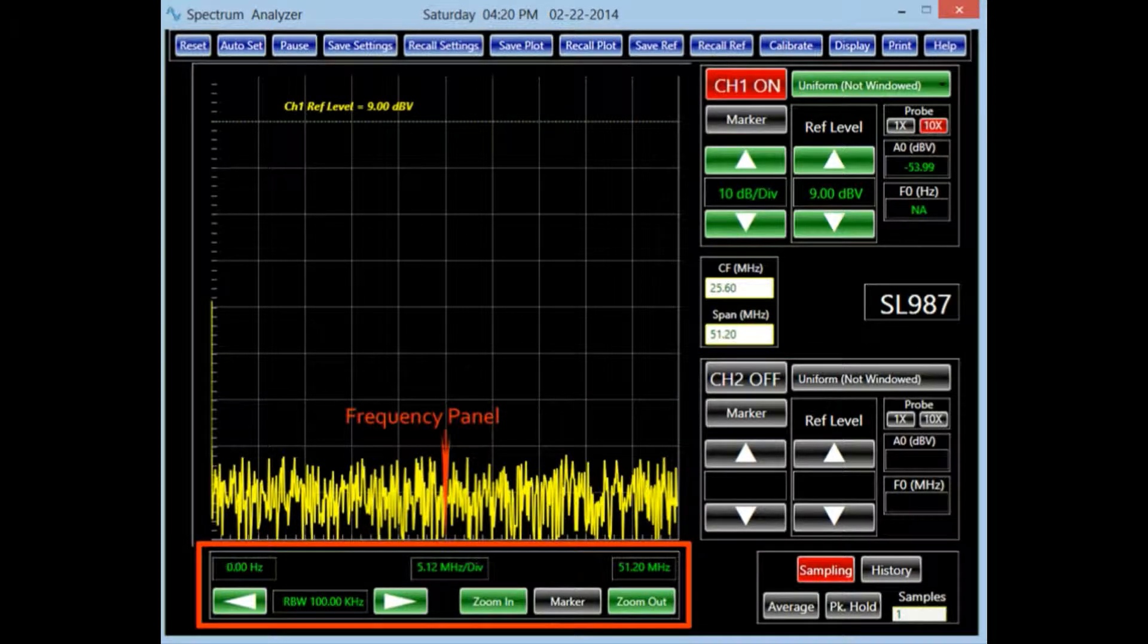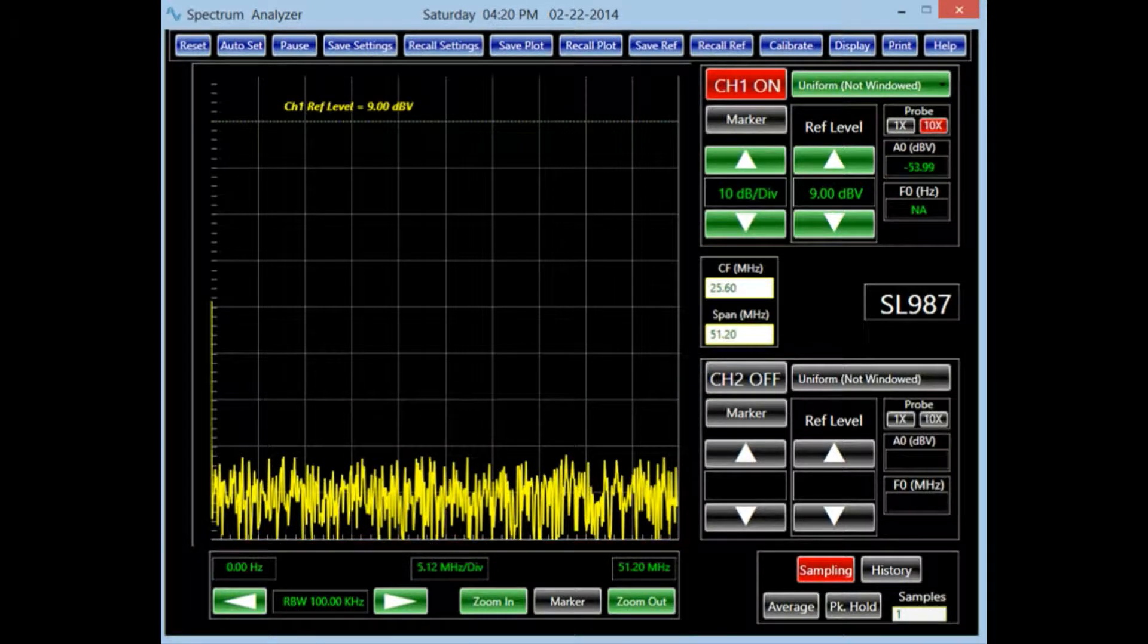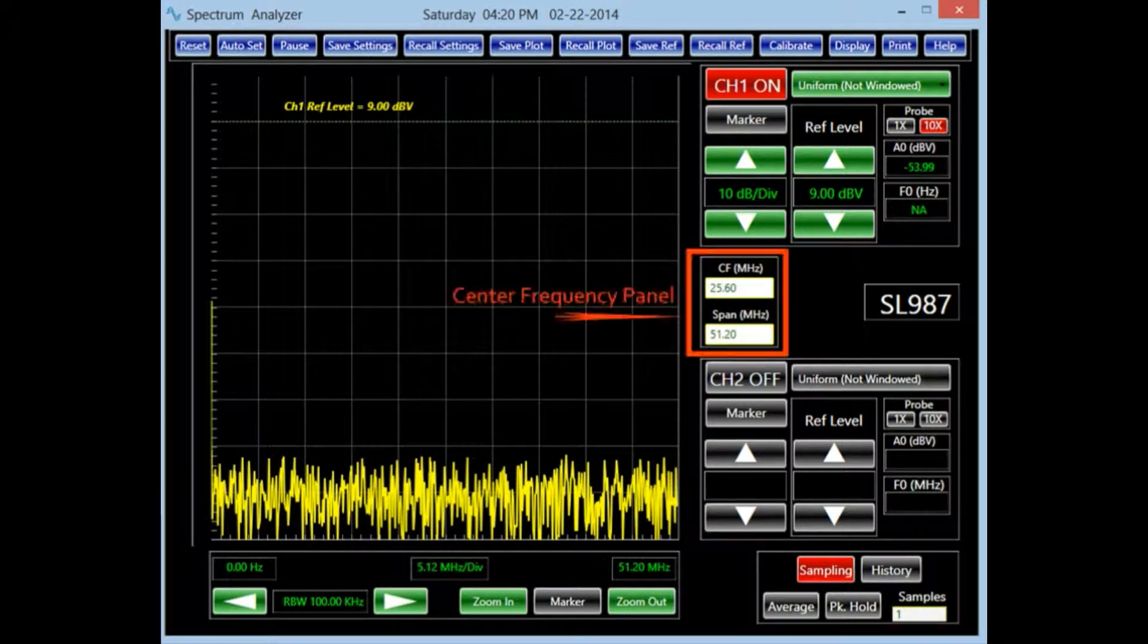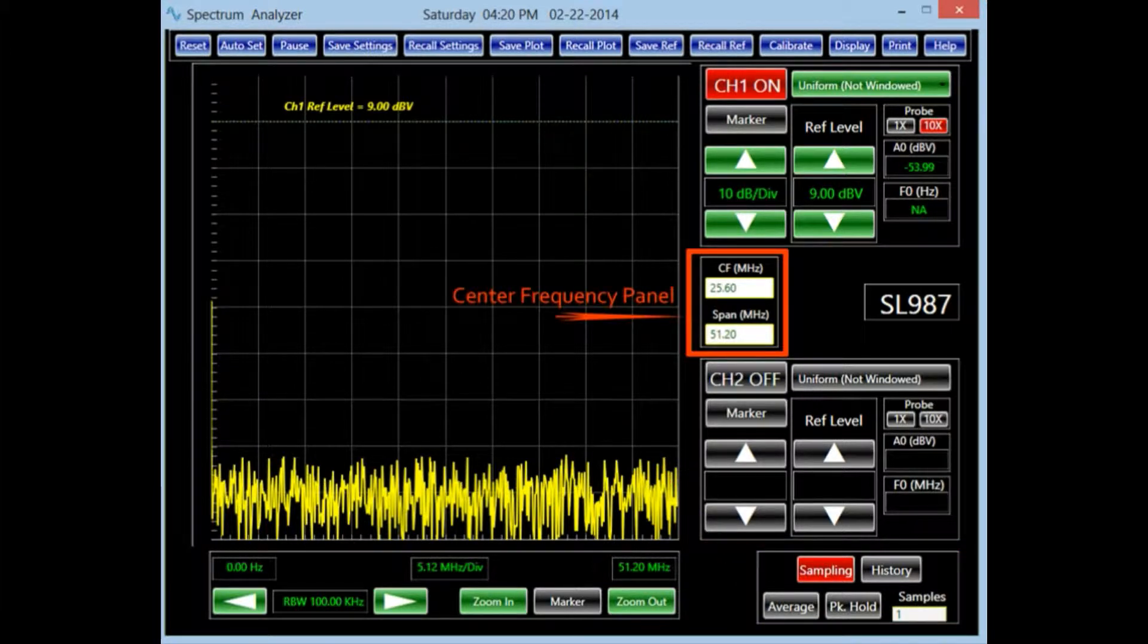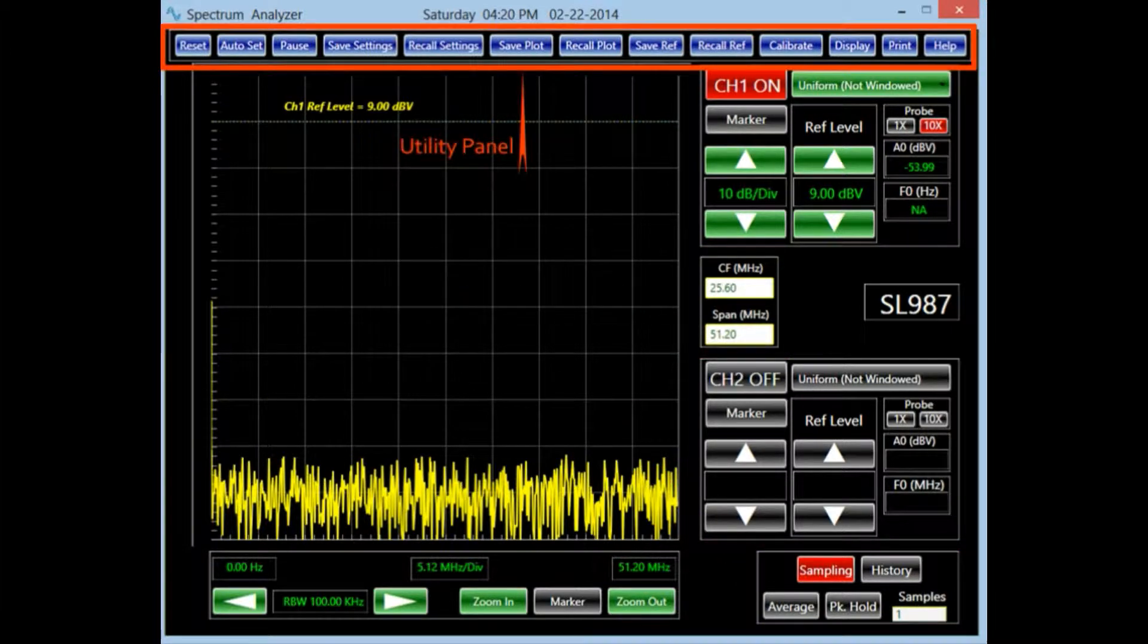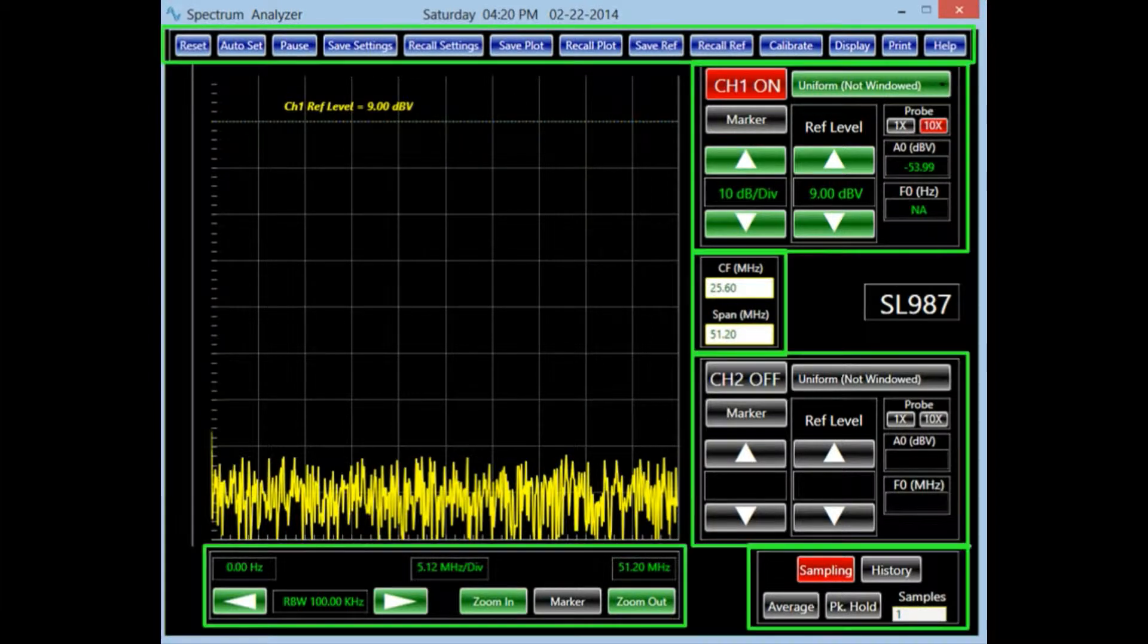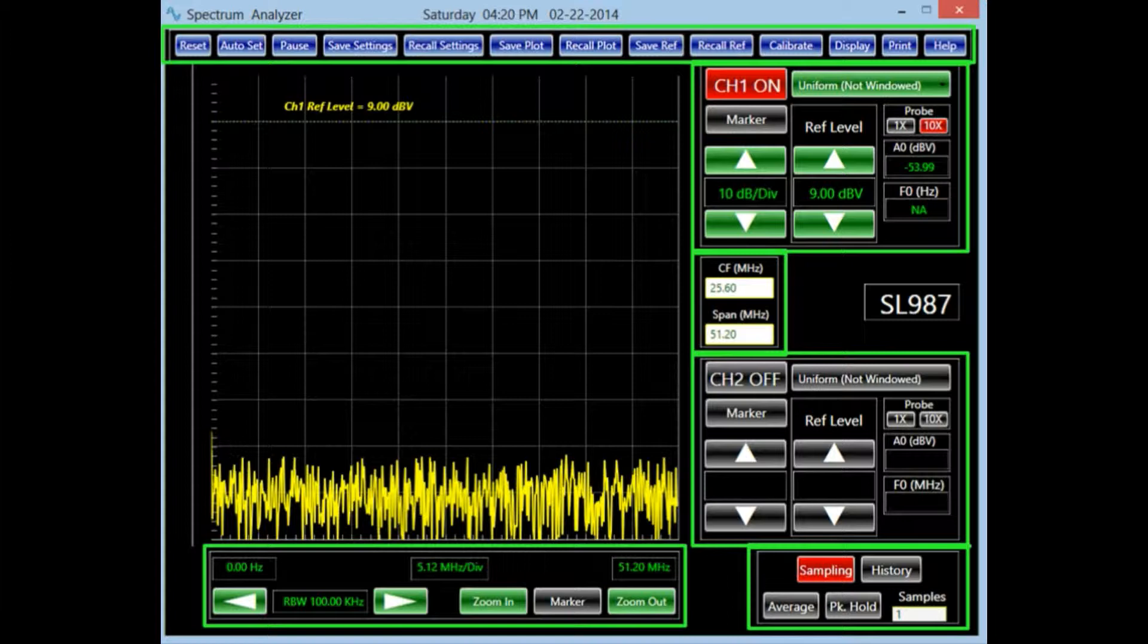Besides these two panels, there are a frequency panel, a data acquisition mode panel, a center frequency panel, and a utility panel. Each individual button in these panels allows the user to perform a unique task. Together, they control the various features of the spectrum analyzer.